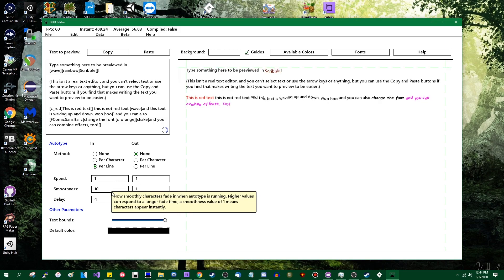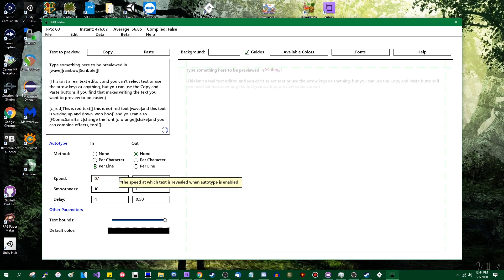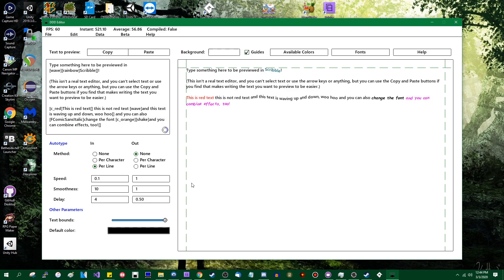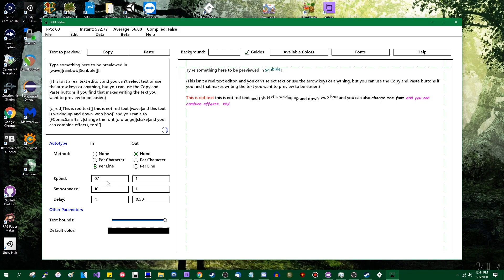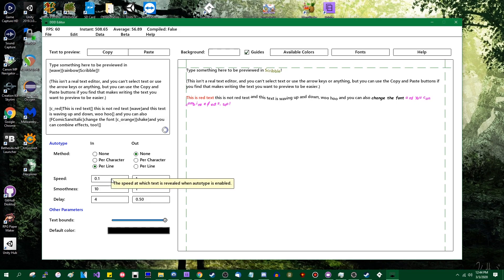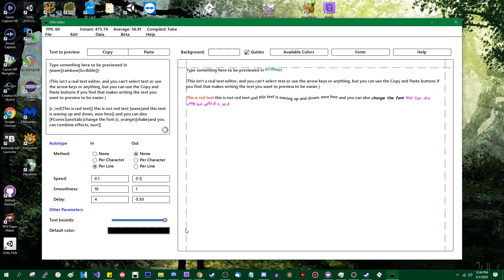And then you can also do it per line. That was very fast. Usually when you have text appear per line, you want it to be much slower. I guess I set my minimum to 0.1. What is my minimum? I should probably display the bounds of these values when you hover over. And you can have it fade out as well.